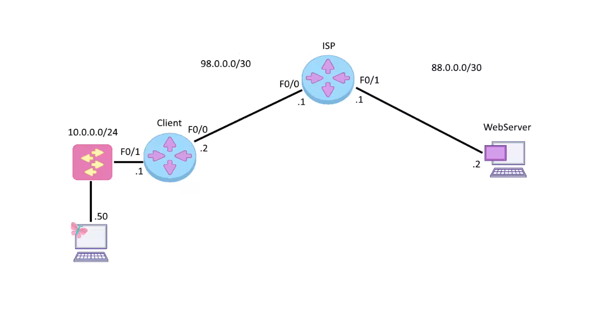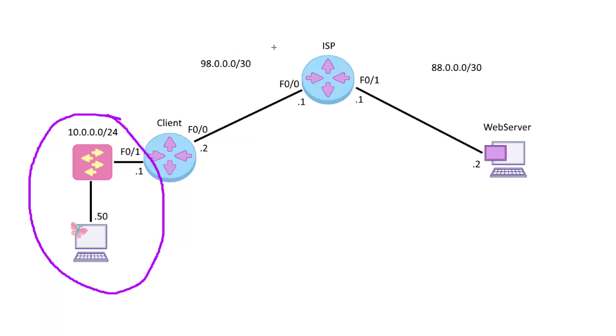So here in my network, I have a private network of 10.0.0.0/24. Our client router is connected to the ISP, 98.0.0.2 here, and .1 is the ISP.